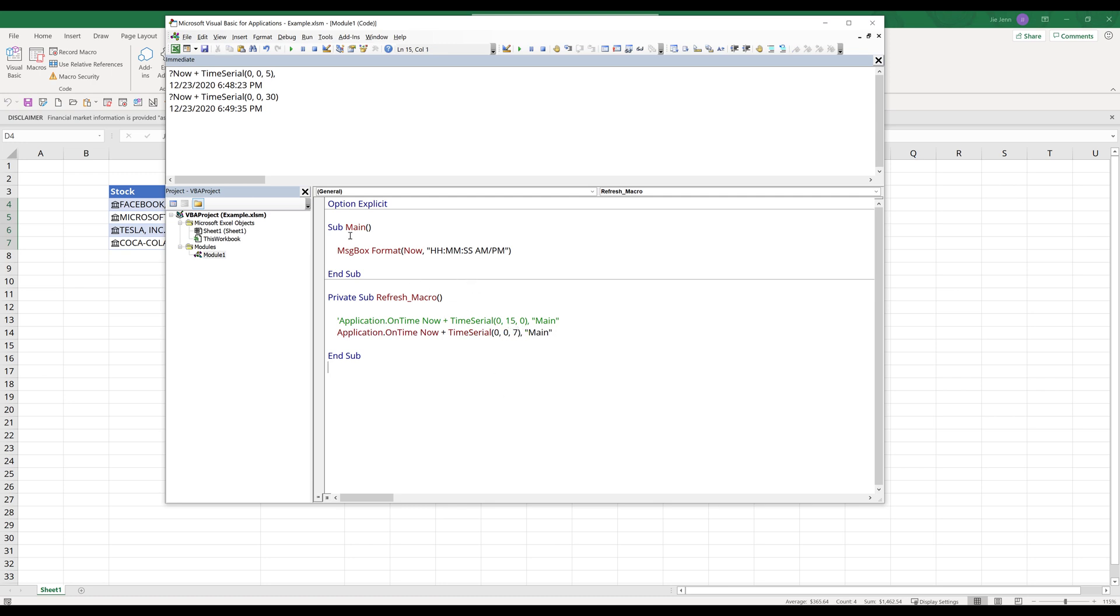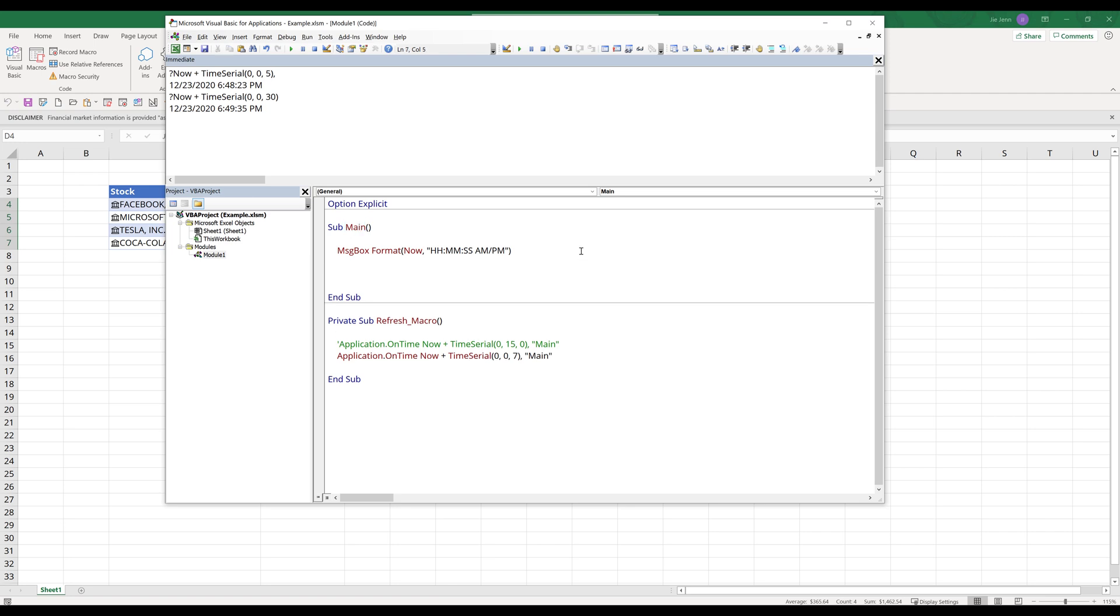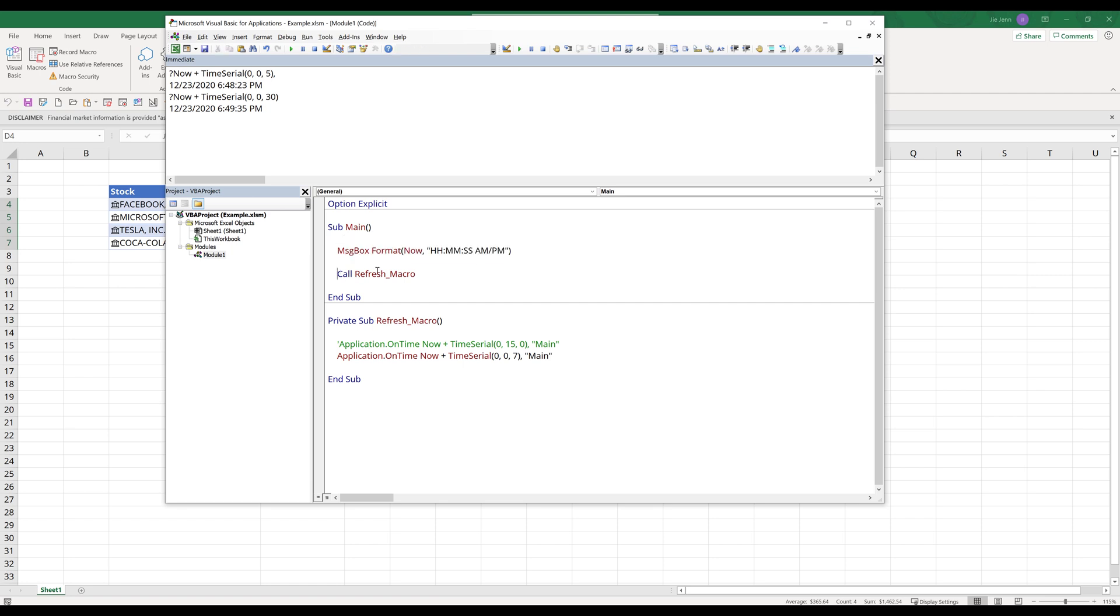Now go back to the main subroutine. The idea is I want to create kind of like a loop inside the main subroutine. We want to call the refresh_macro. So if we look at the setup, basically we're going to run this action, then we're going to run this refresh_macro. And when we run the refresh_macro, we're going to call the main subroutine again. And the main subroutine will run the refresh_macro subroutine again, basically creating an infinite loop.